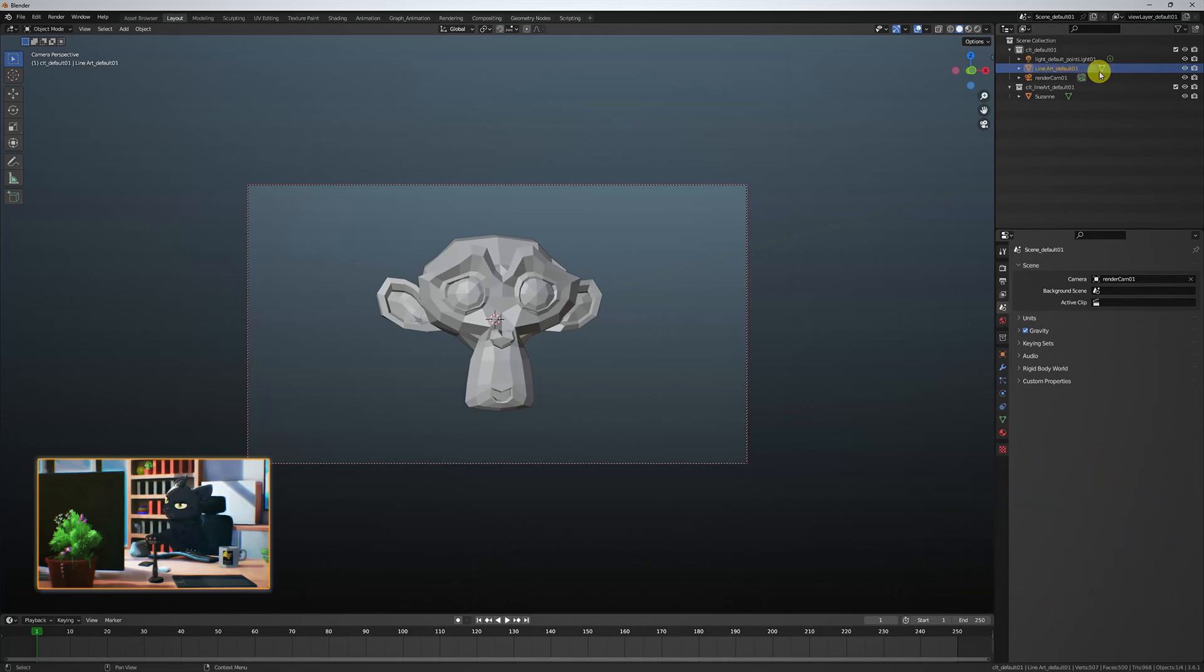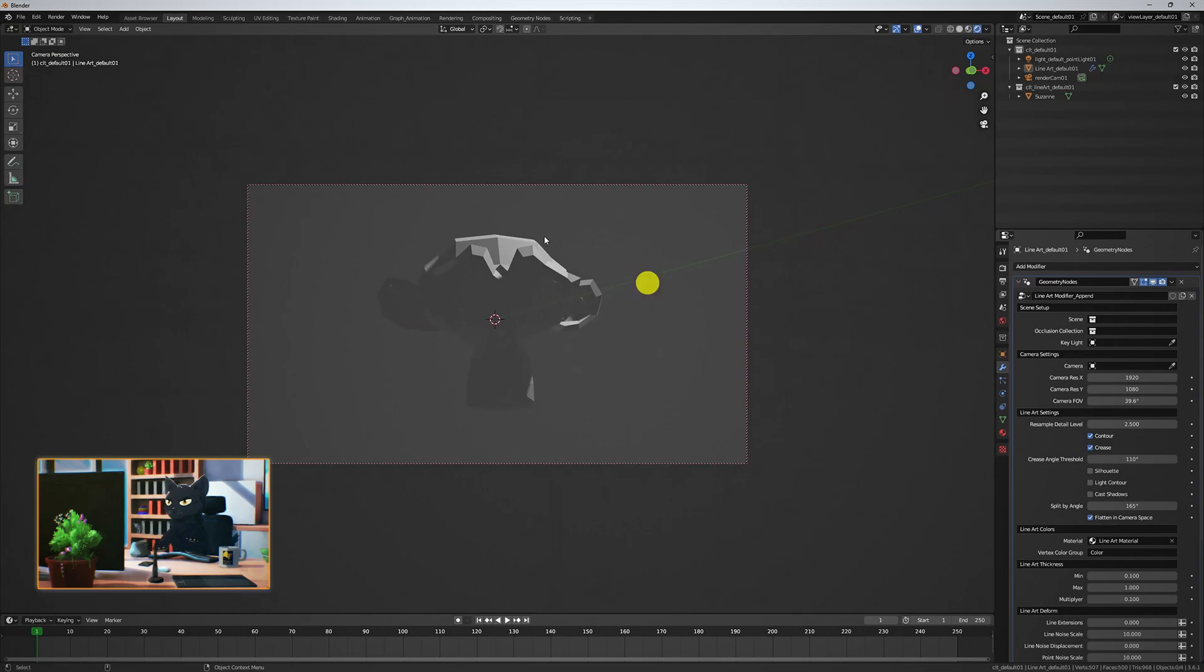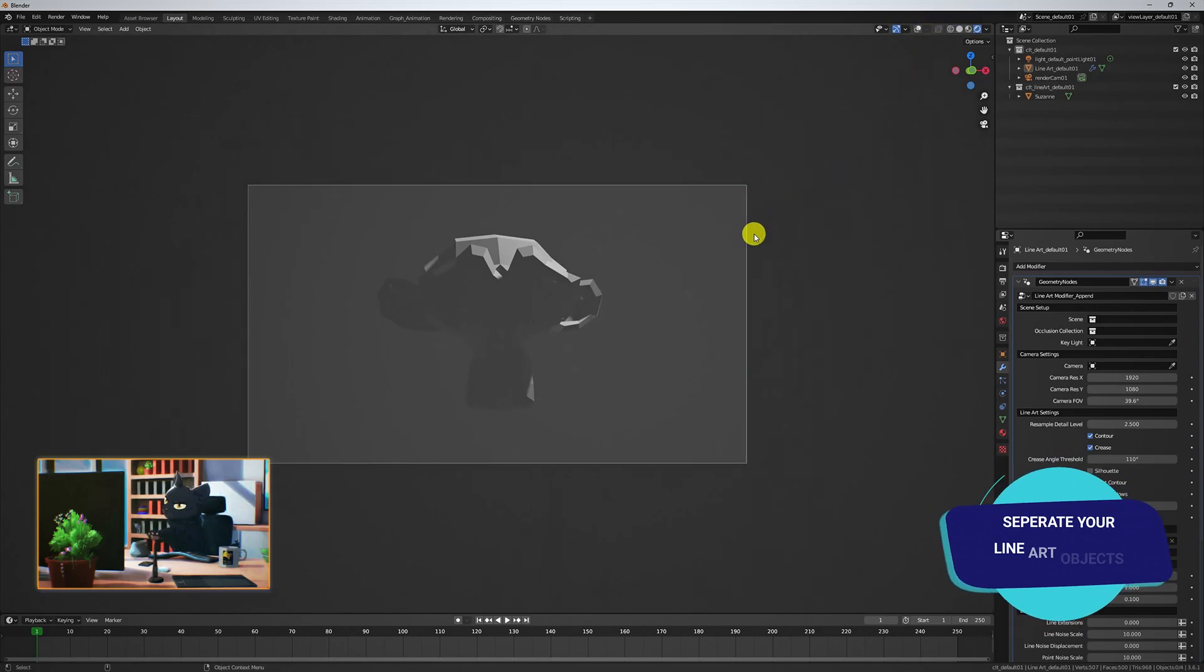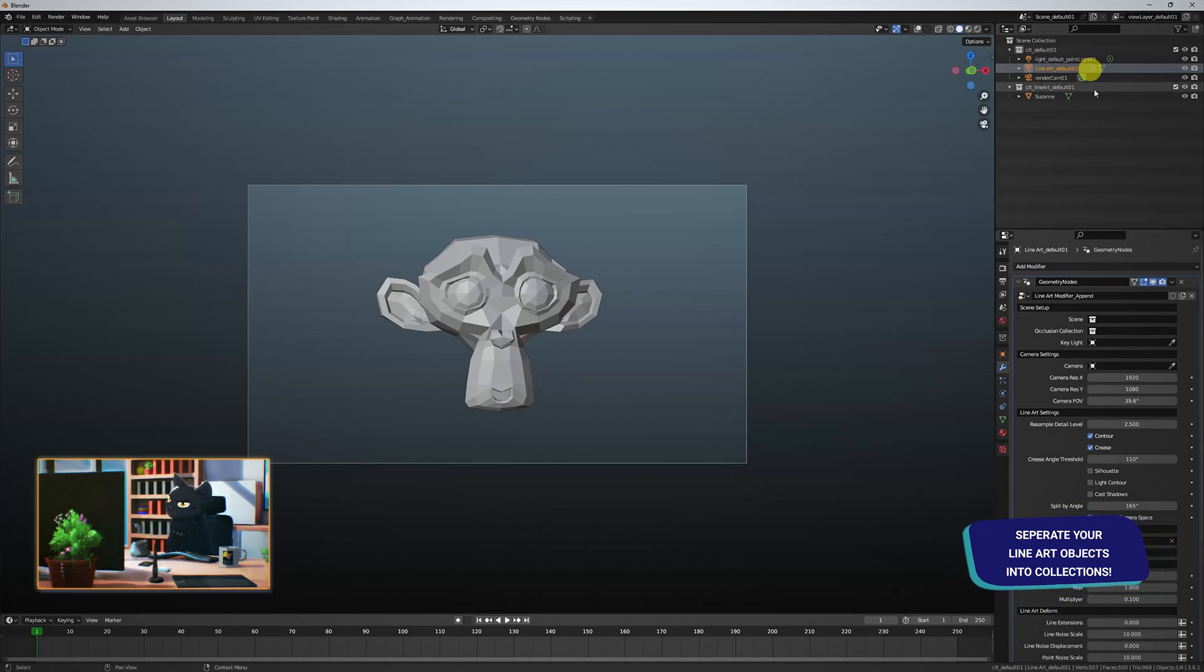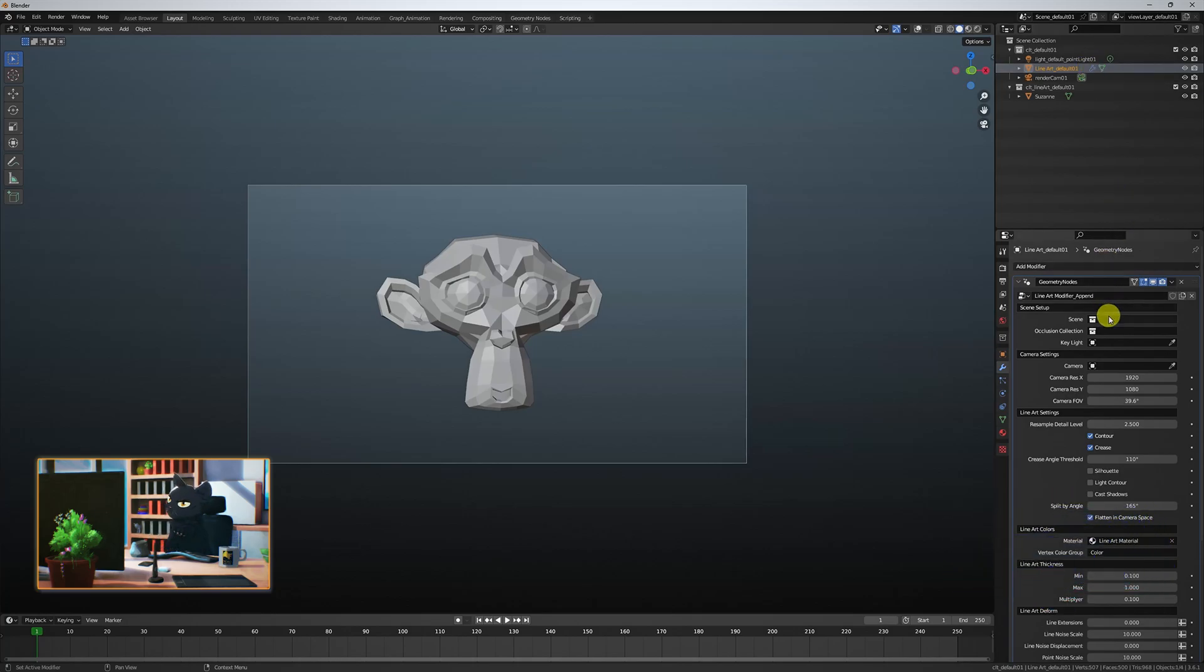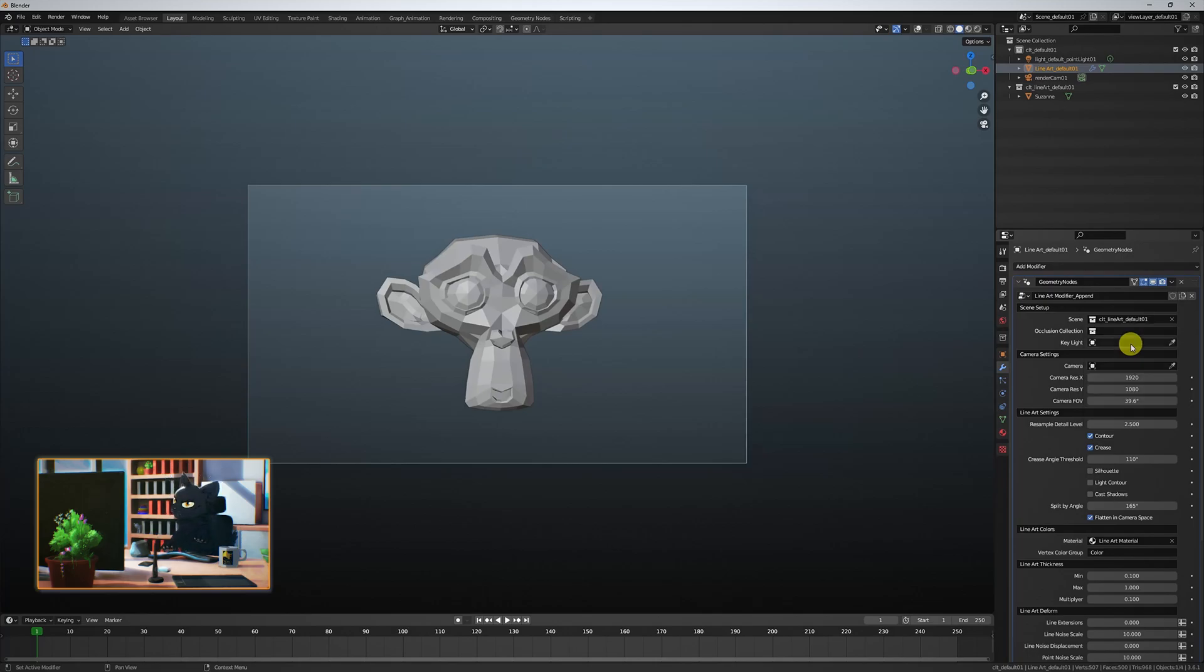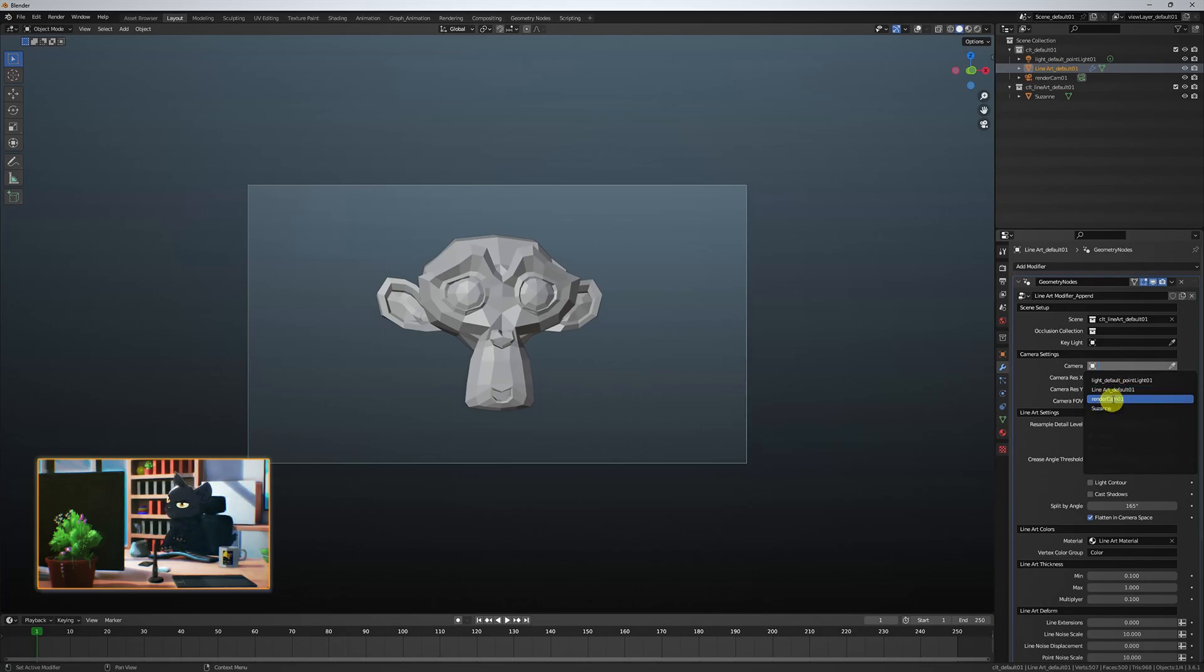I like to rename the first lineart object as Default01. For anything you want to apply the Lineart on, they need to be in their own collection, separate from the Lineart object. The Lineart object has a Geometry Nodes modifier. Under its scene option, add the collection that you placed your objects under. Now, under Camera POV, select your render cam and bingo.